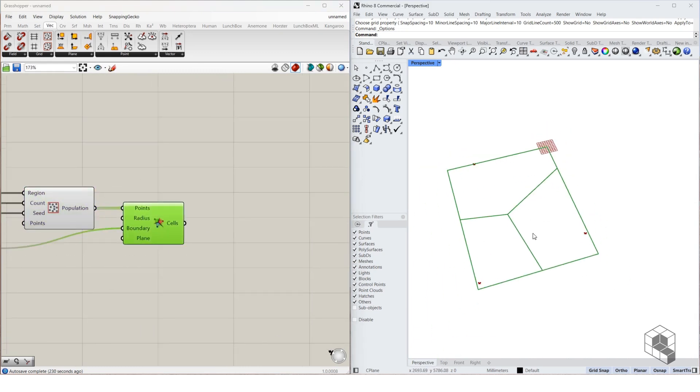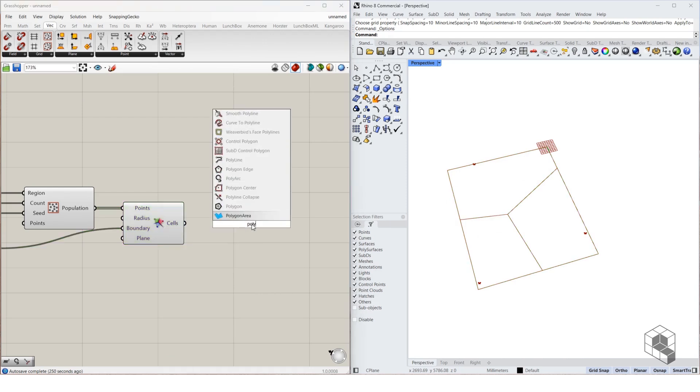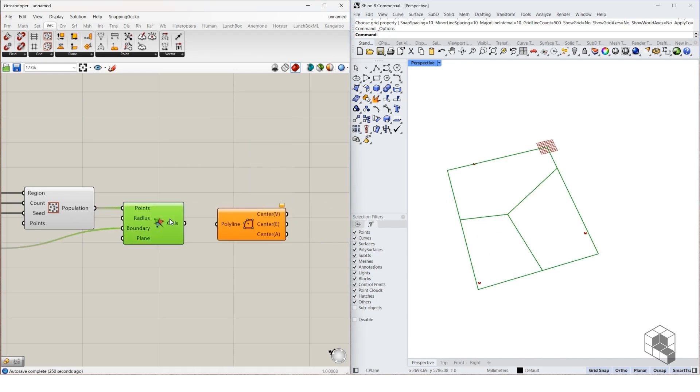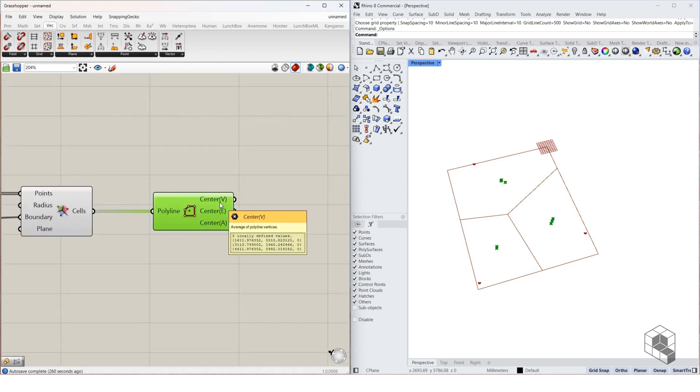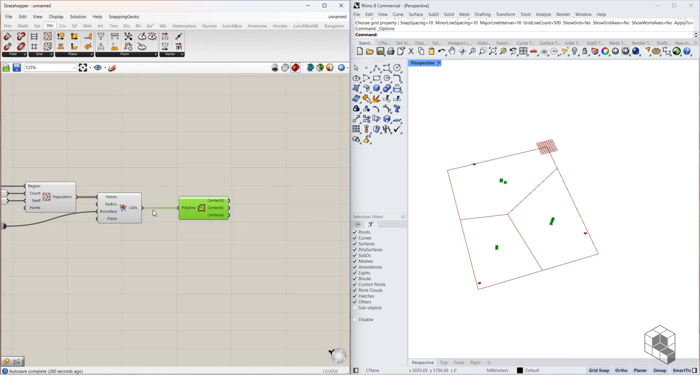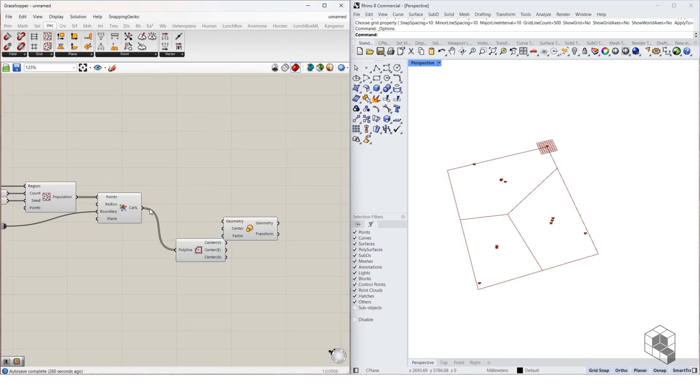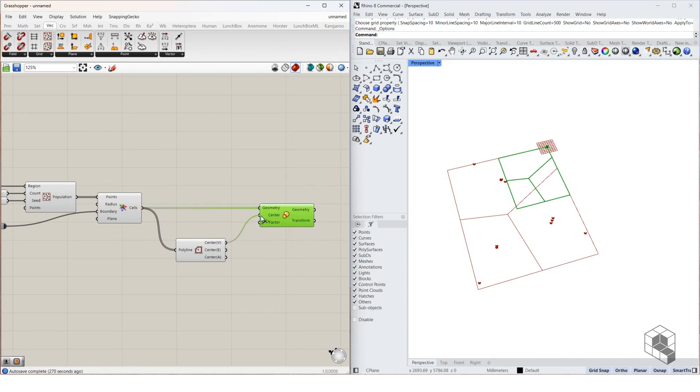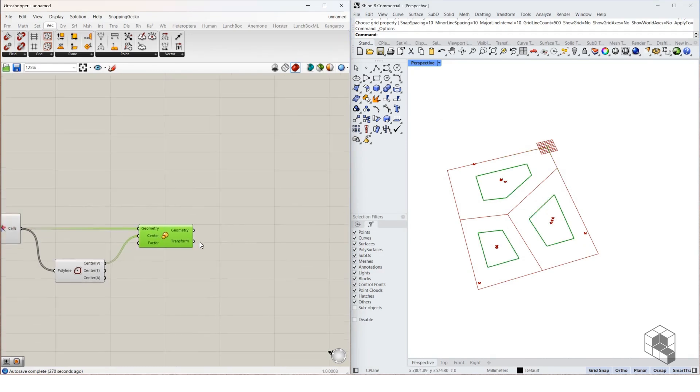Once we have this I'm now going to try create pin sets for all of these cells. To do that I will firstly use Polygon Center. Polygon Center gives us three options either we can get the center using vertices, edges or area centroid I'm just going to use vertices. I'm going to use the center and I'm also going to use scale command. So here's the geometry, use the center and I'm going to use a factor of 0.5 that's fine.